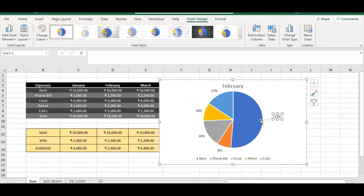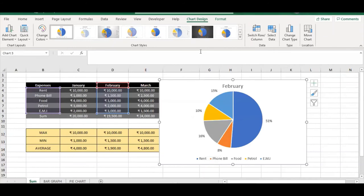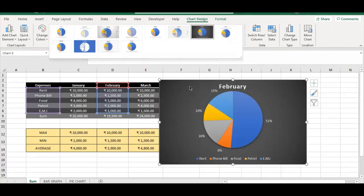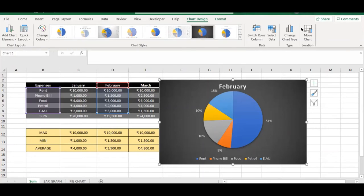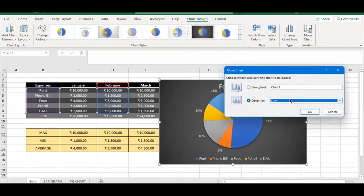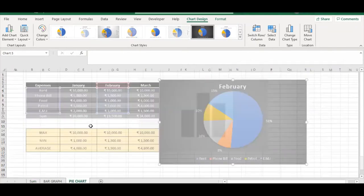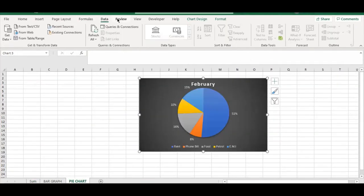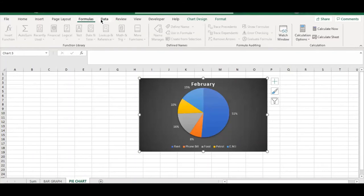Now let's move this pie chart to its own sheet. Go to Chart Design, click Move Chart, select Object In, and choose the Pie Chart sheet.